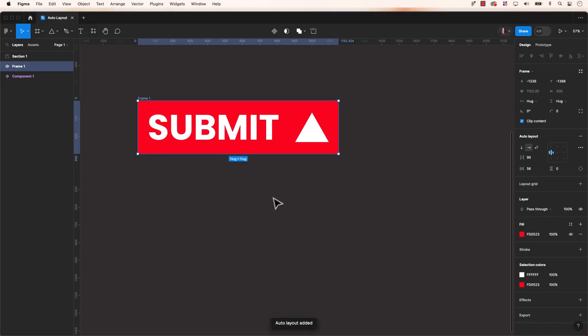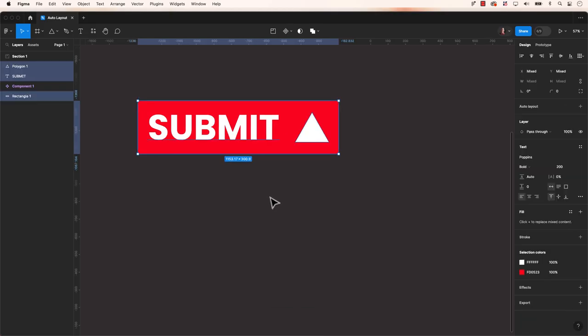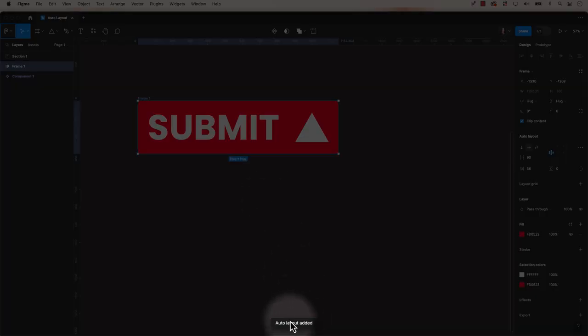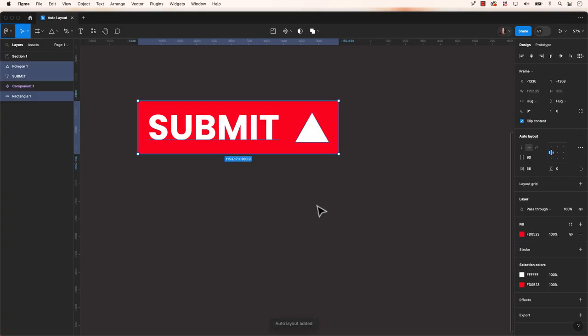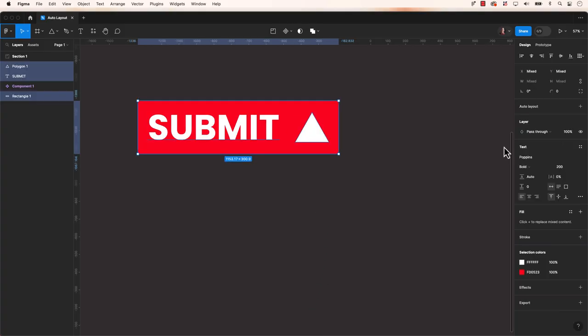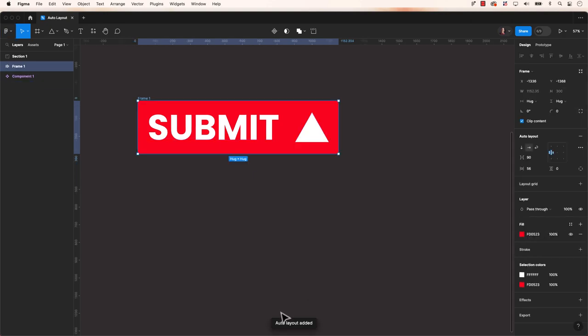In this example, I will use a button, similar to our previous video on using components in Figma. In our next step, whatever elements you want to create an Auto Layout for, make sure they are selected to be placed inside the frame, and apply Auto Layout.